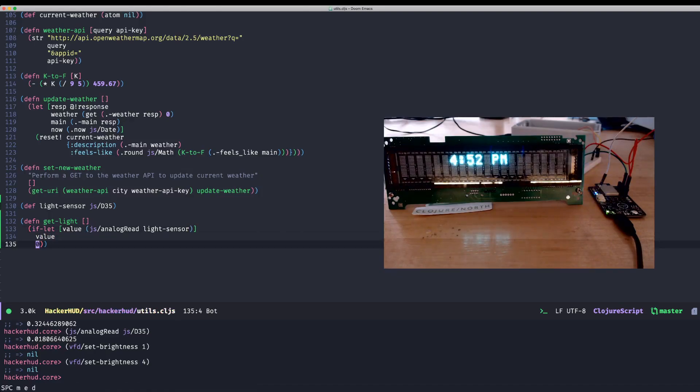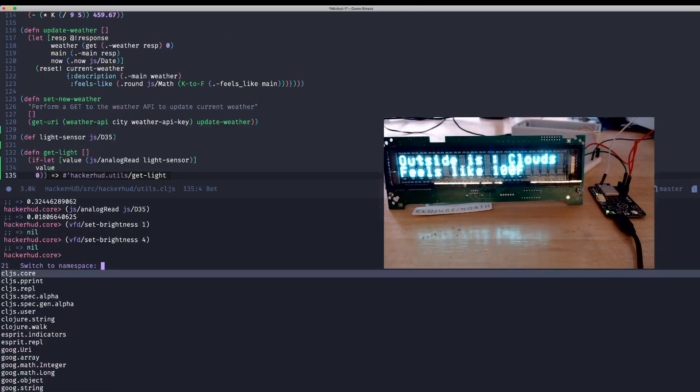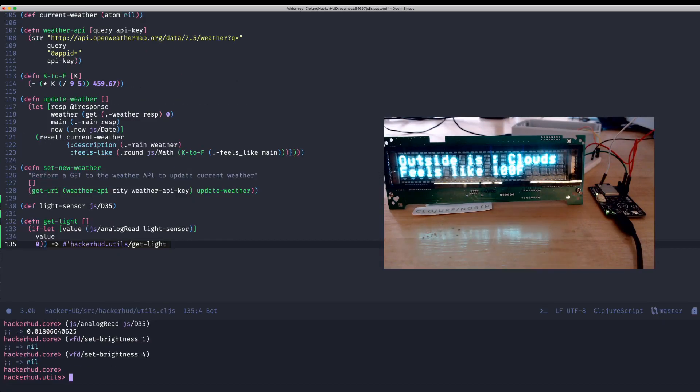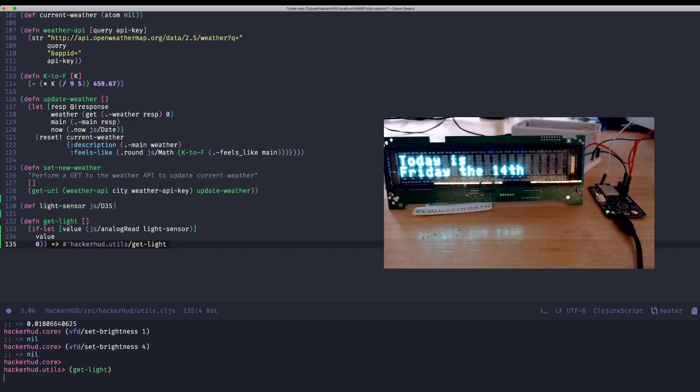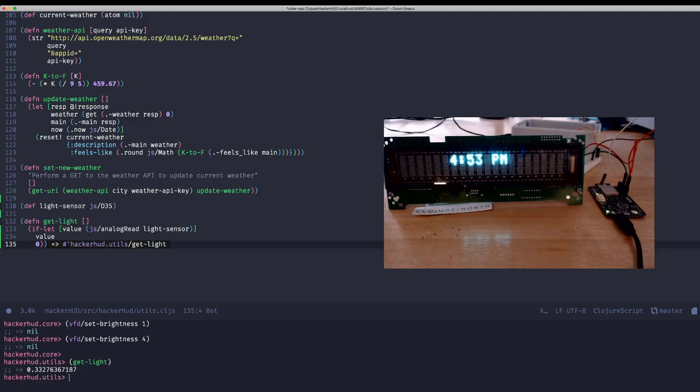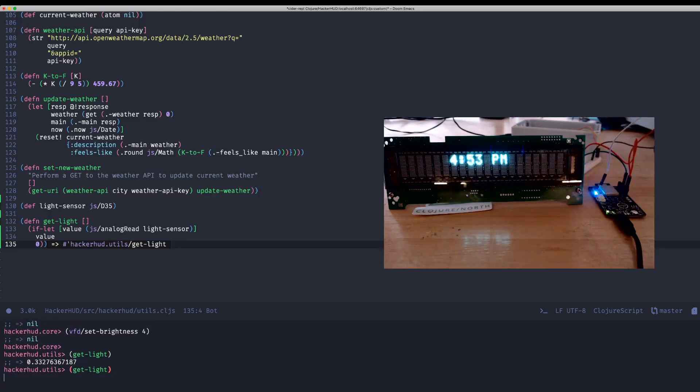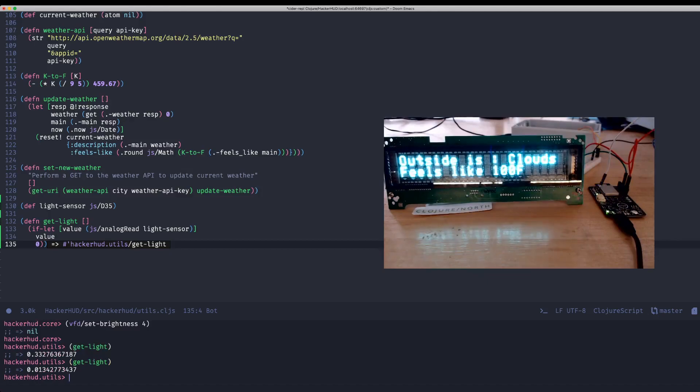So now we can change namespaces here to utilities. We don't have to qualify it. But if we get light, get our value. And if I hold my finger over it again, you can see that it went down.